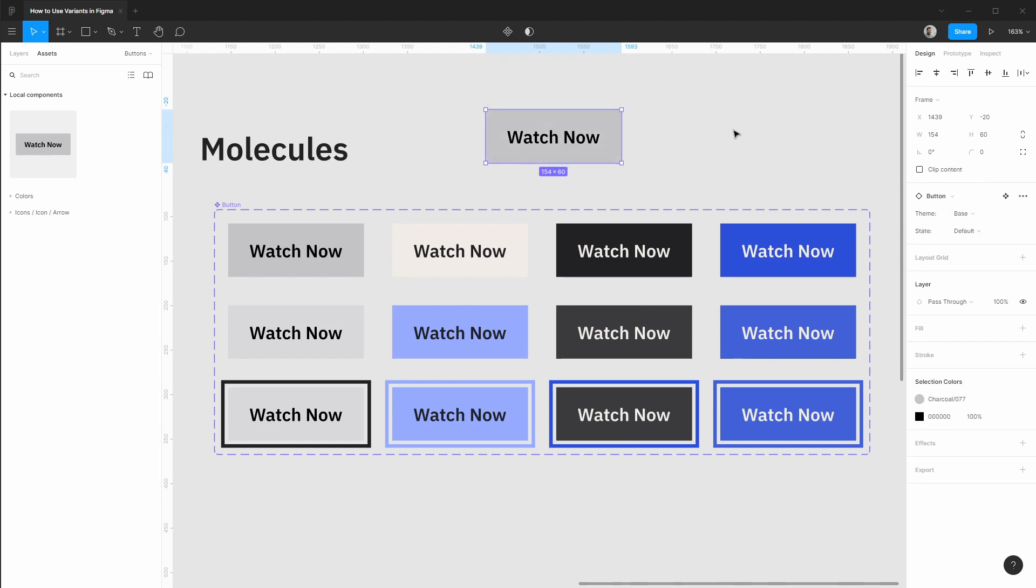We can quickly toggle between the different variants that we want to see. What I'd like to do is build out additional variants of this button at more of a design system scale.